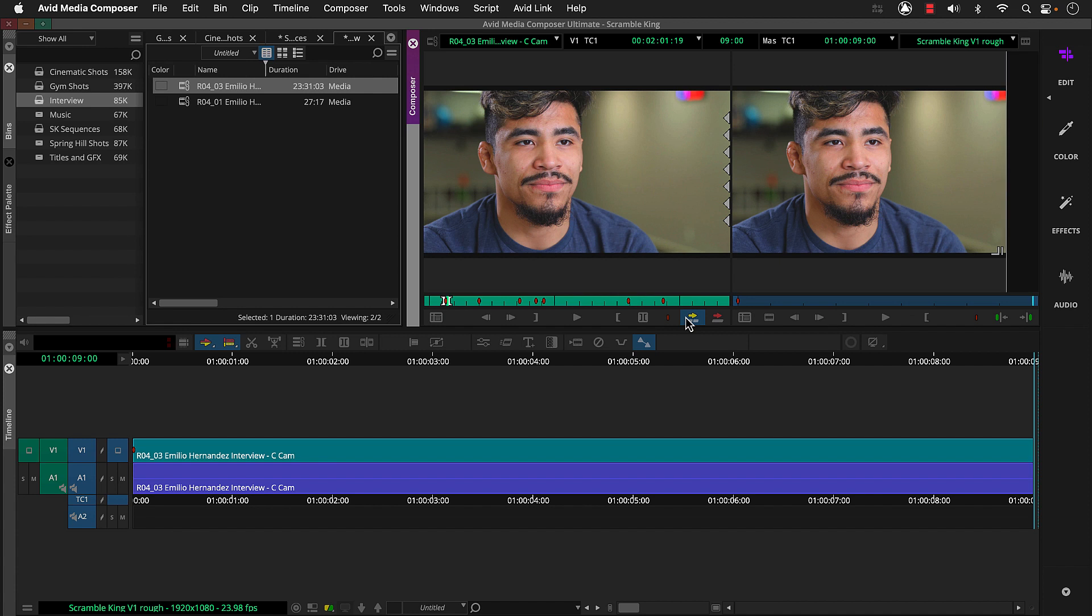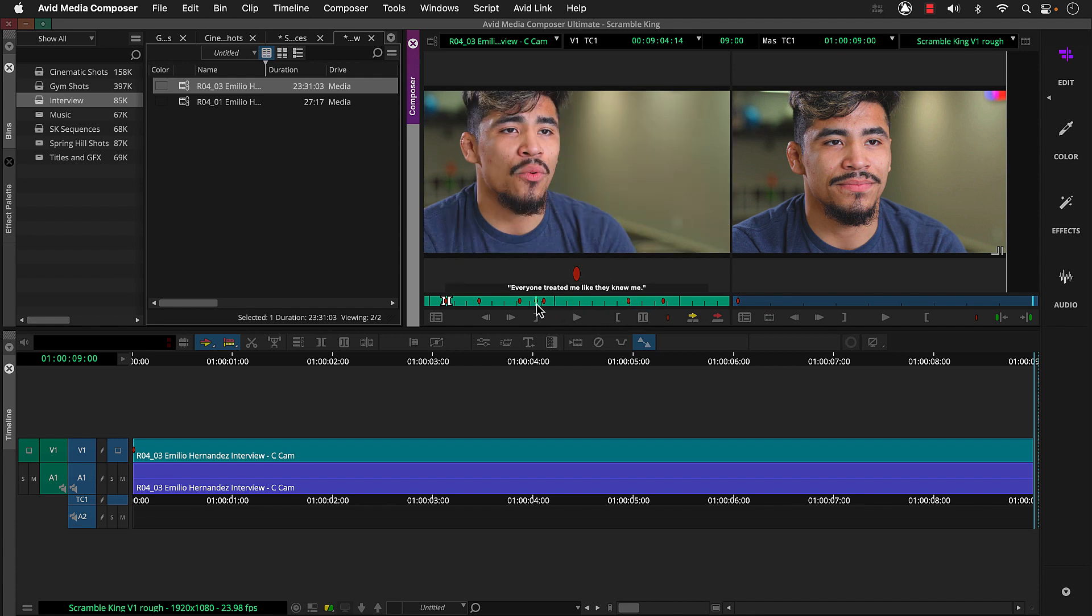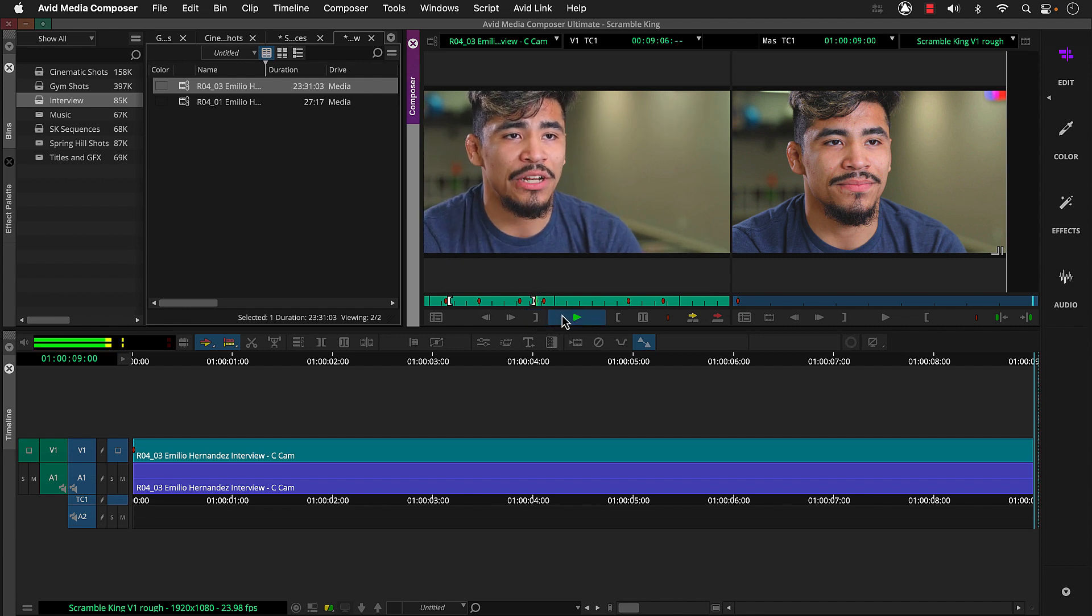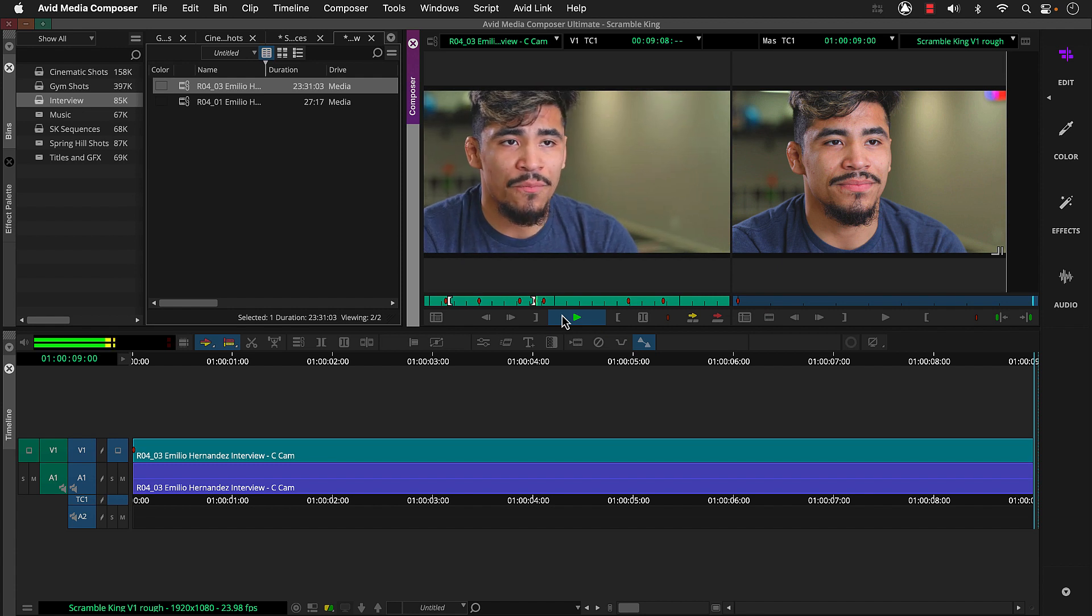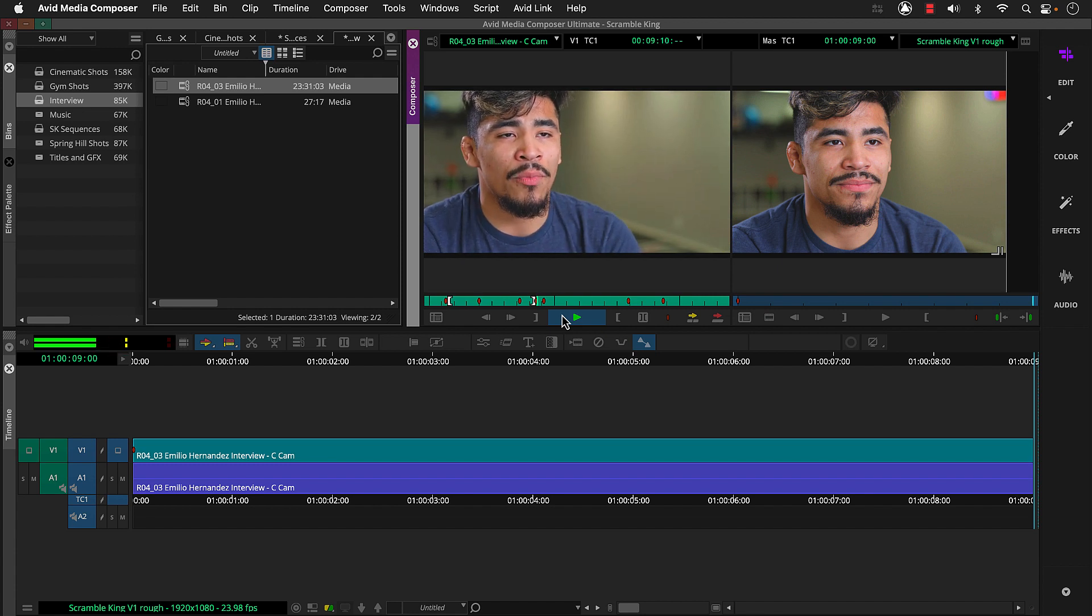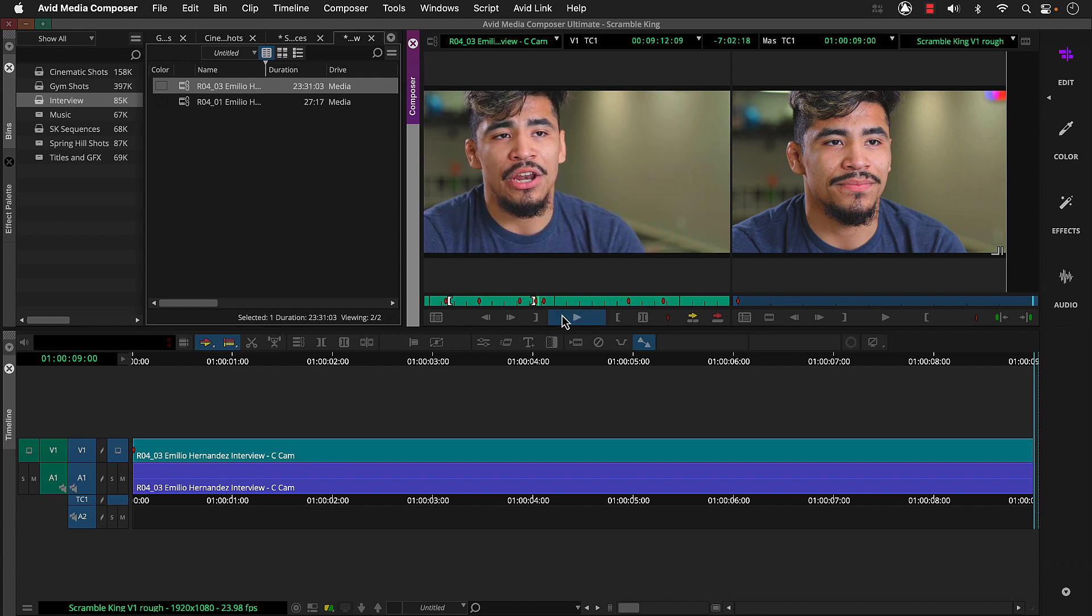Let's do another one. So we'll locate the beginning of the next snippet we want to use and mark in and then play. When I first came into the store, everybody treated me like they knew me for multiple years. They all welcomed me with open arms and mark out.